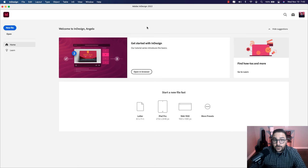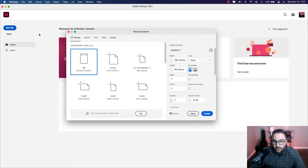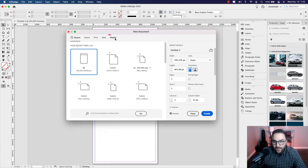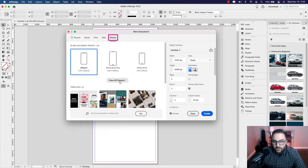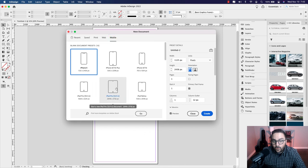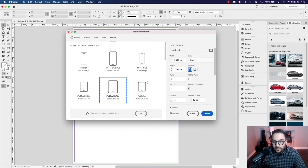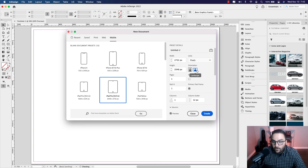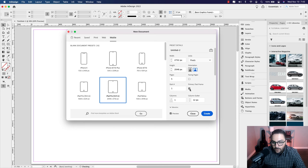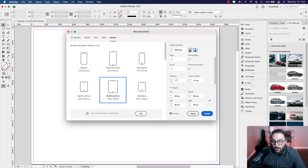The first step is to create the document for the interactive magazine. Click on New File, make your way to the mobile tab, and the size we'll be using is iPad Pro 12.9 inches. It'll have a landscape orientation and I'm going to set the pages to five. Uncheck primary text frame — we won't need that. We're going to set up our own columns when we create the guides. Everything else looks good, so go ahead and hit Create.